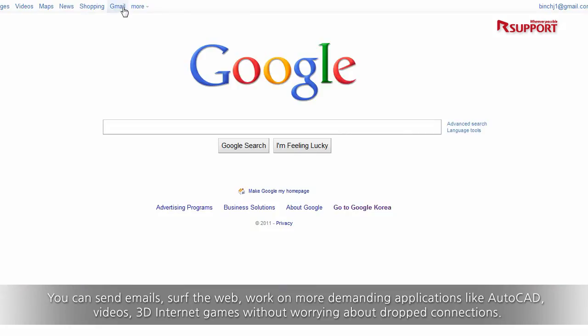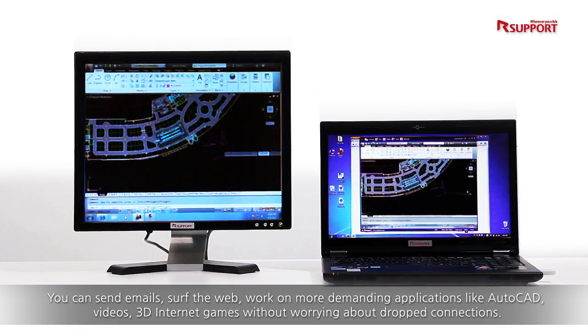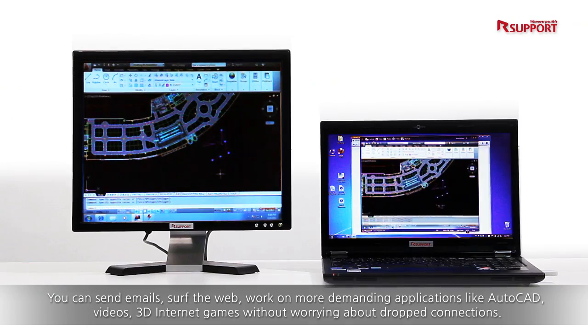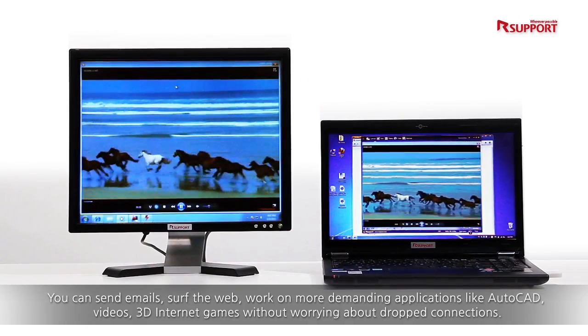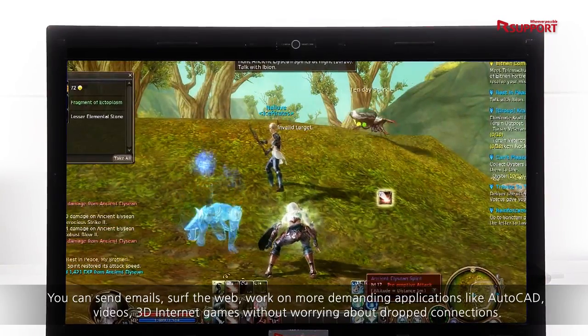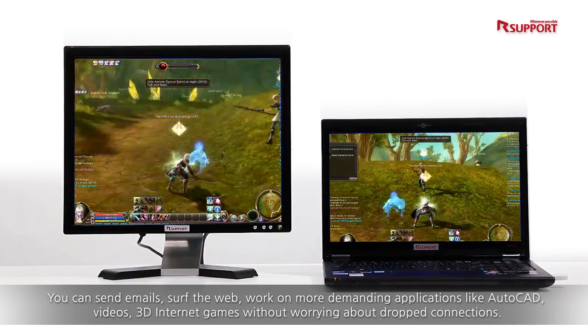You can send emails, surf the web, work on more demanding applications like AutoCAD, videos, and 3D internet games, without worrying about dropped connections.